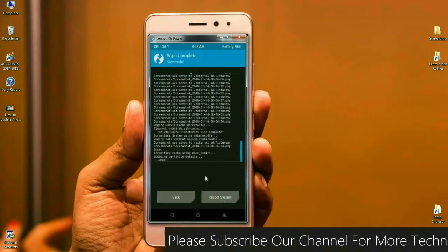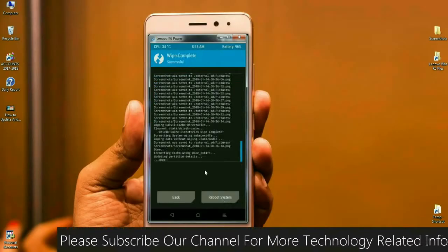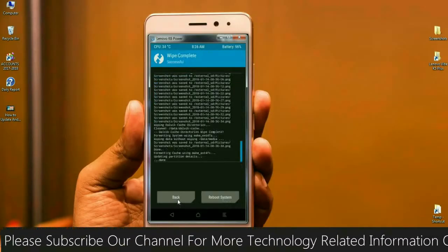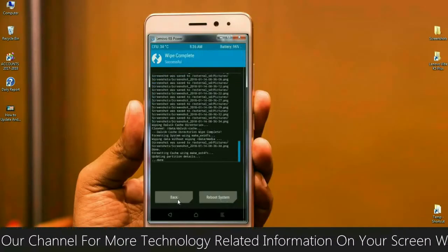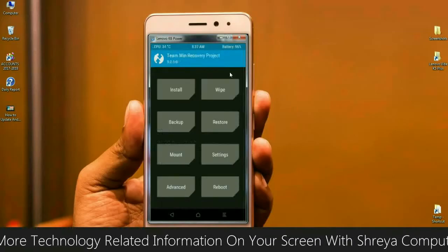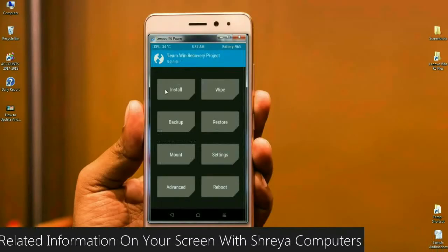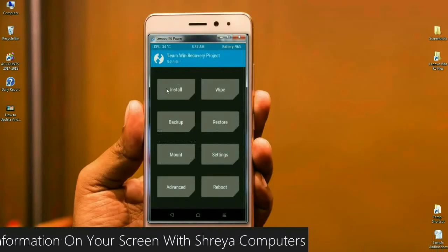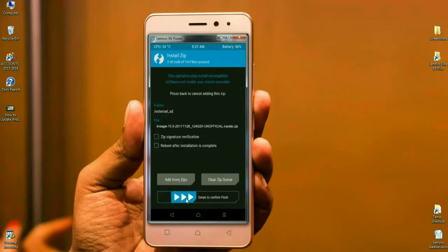After our data has been successfully wiped, we need to go back to the home screen. Click on back. Finally, we go into install to flash the ROM. Click on install, select the ROM, and simply swipe right to install.